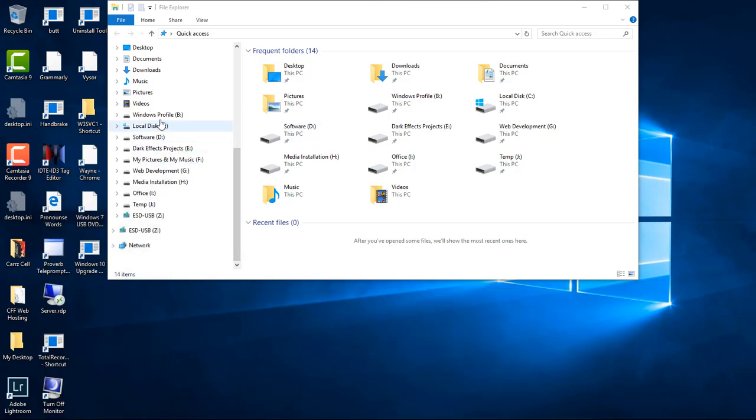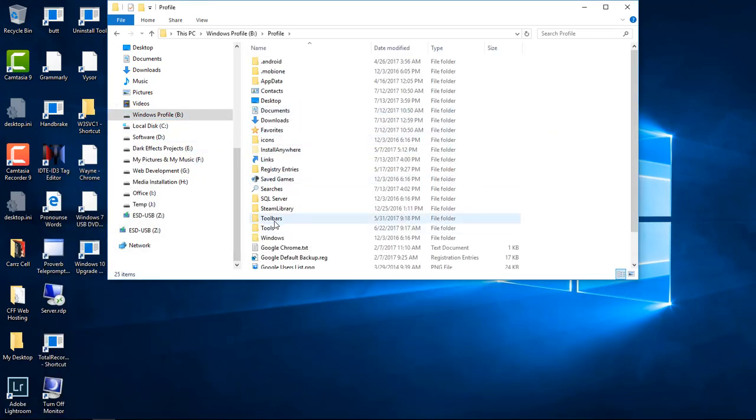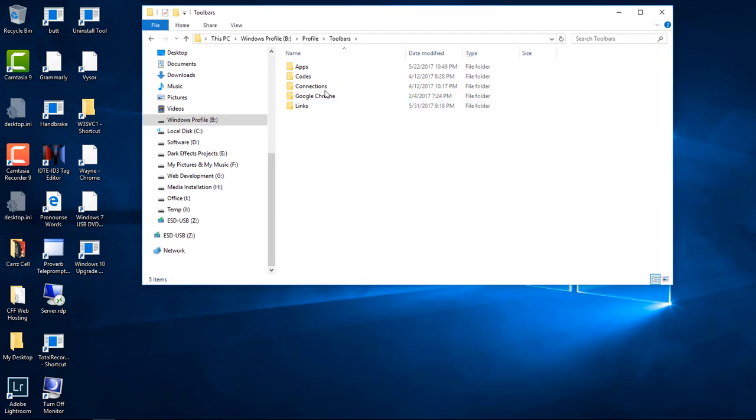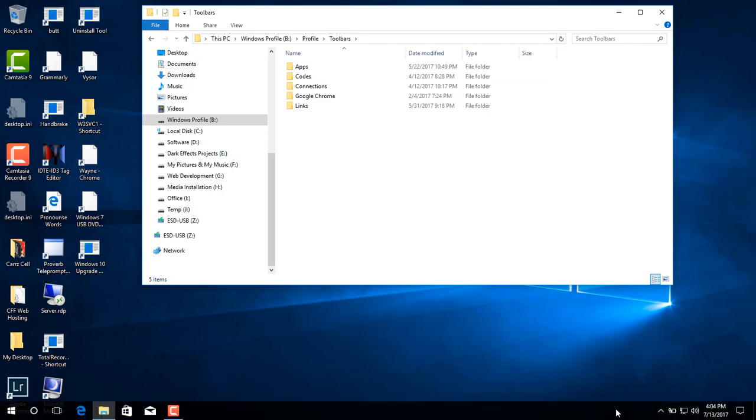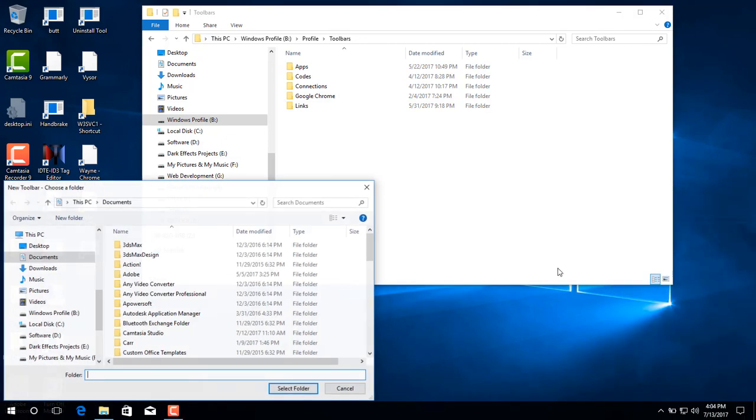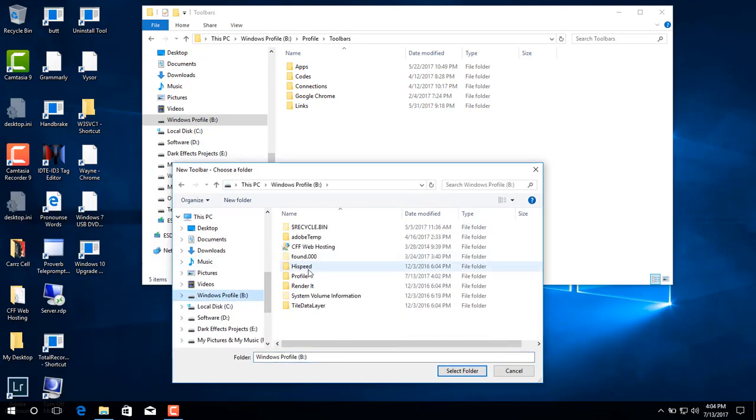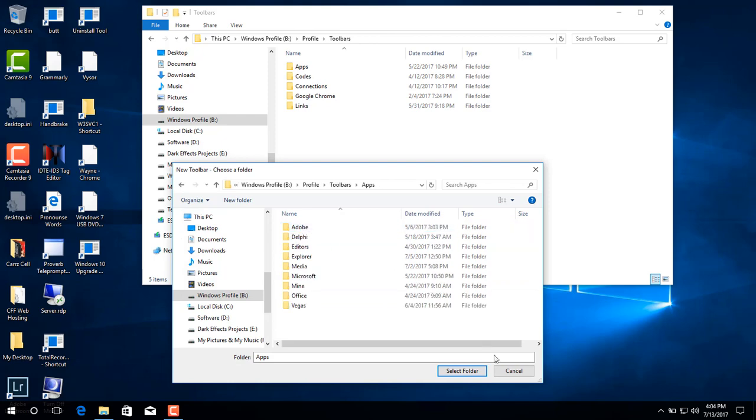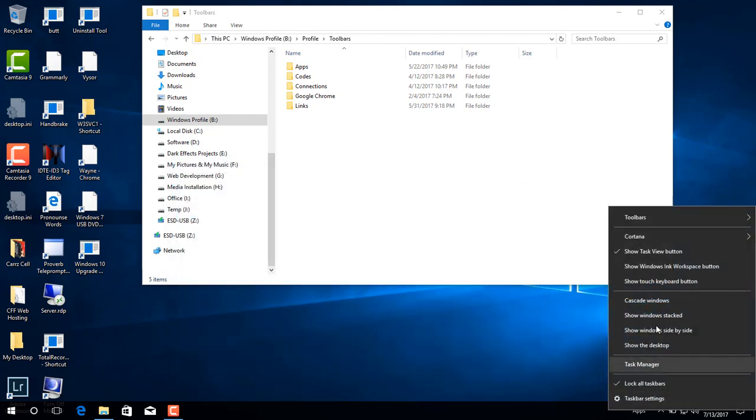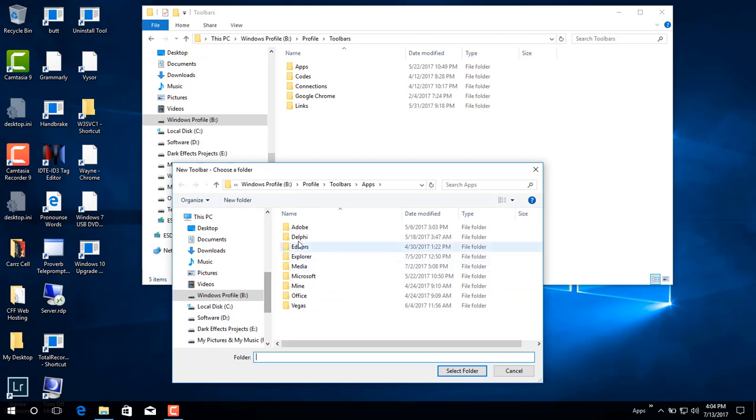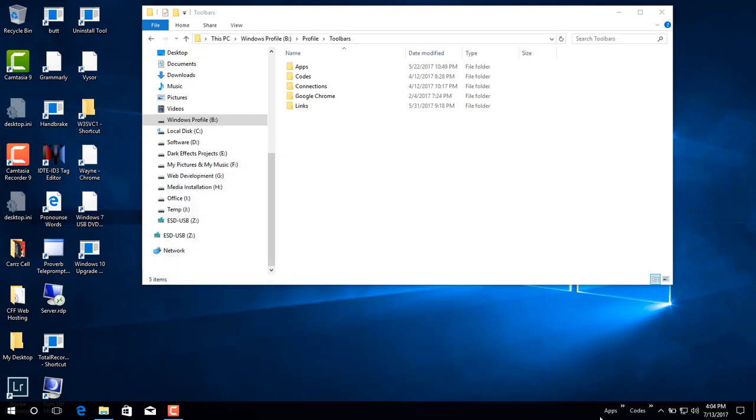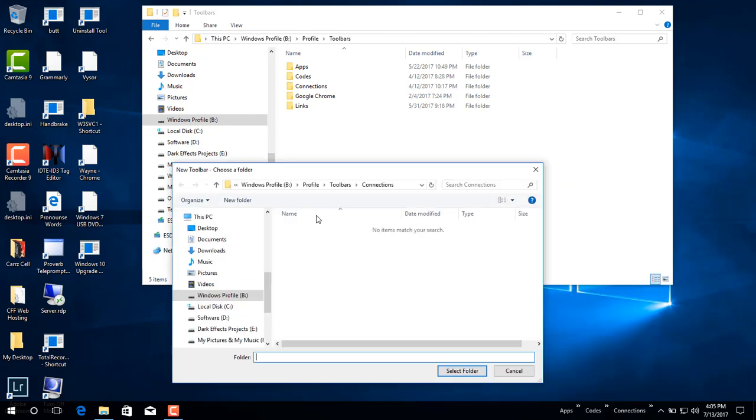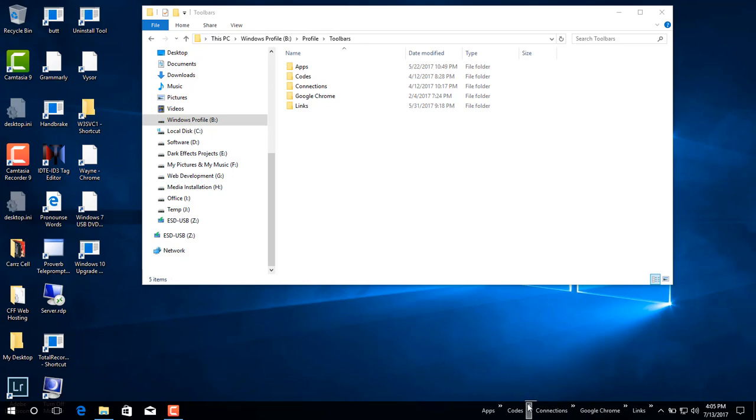The next thing that I want to do is come over here to my profile, inside of here, and then let's go inside of Toolbars. Inside of my Toolbars is everything that I want to have quick access to. And we're going to right click here, Toolbars, and choose New Toolbar. And then we're going to simply come over here to our B drive, our profile, come inside of Toolbars. We're going to choose Apps. Select this one, right click, Toolbars, New Toolbar, and then we're going to choose our codes. Select that one.